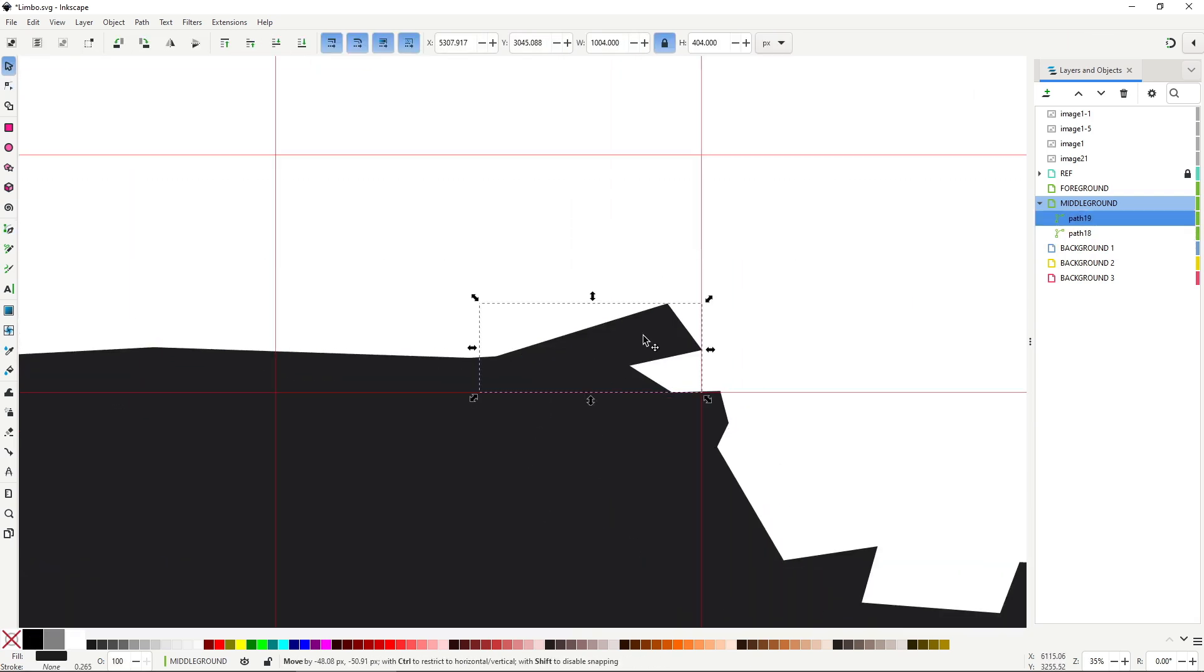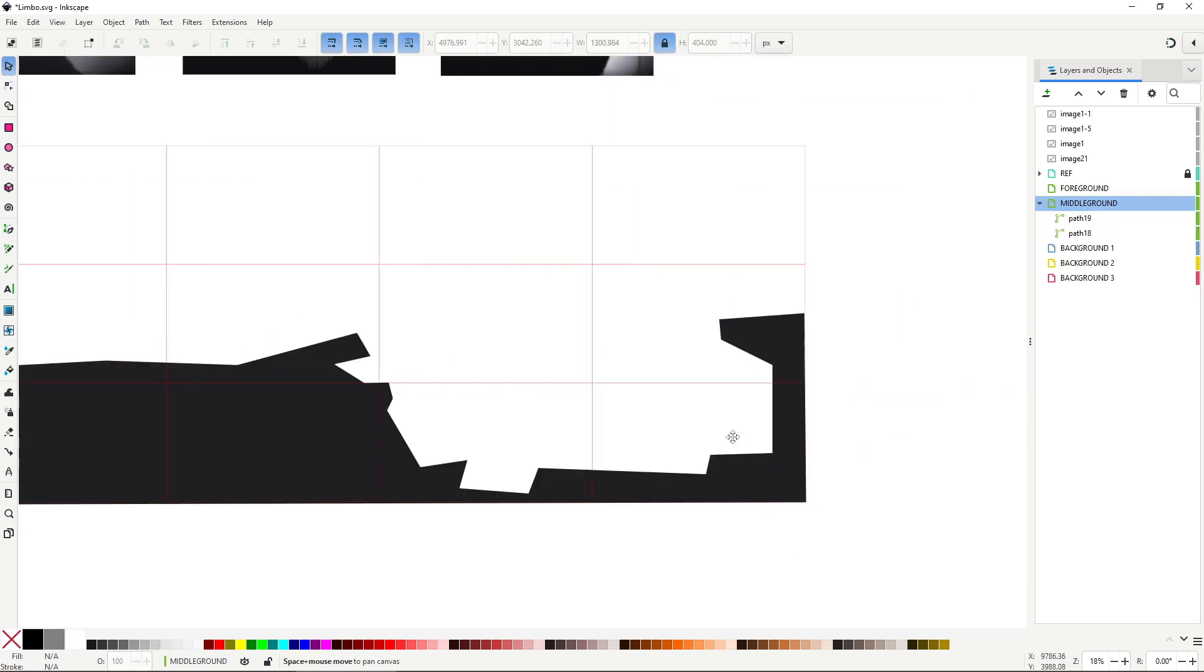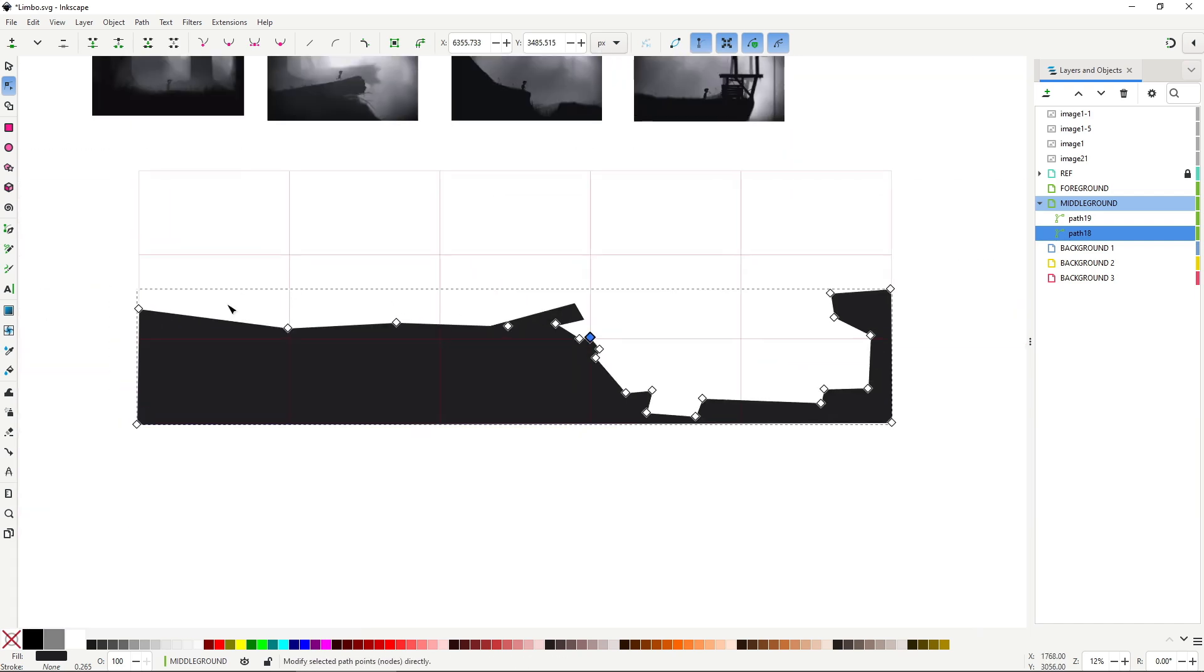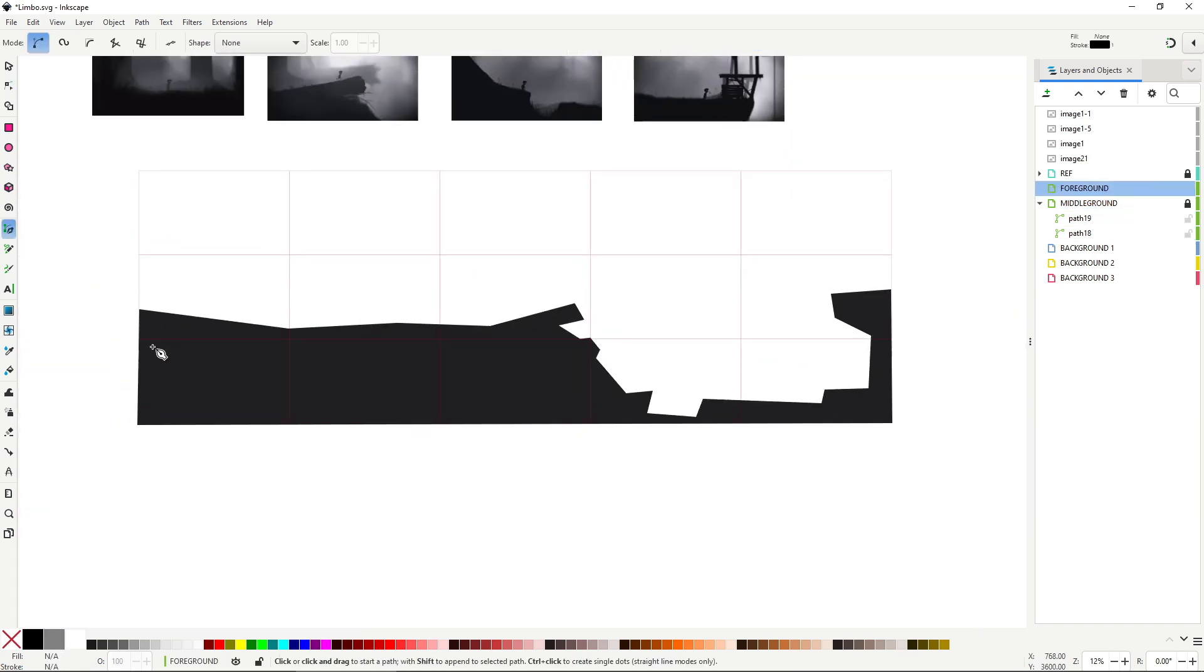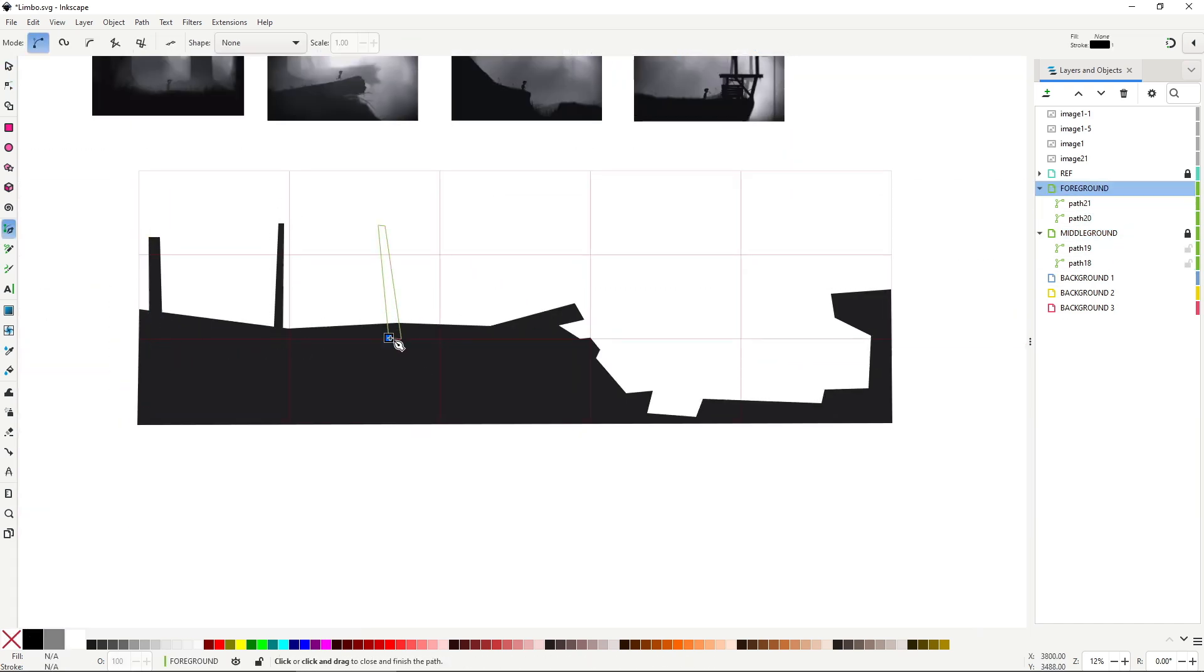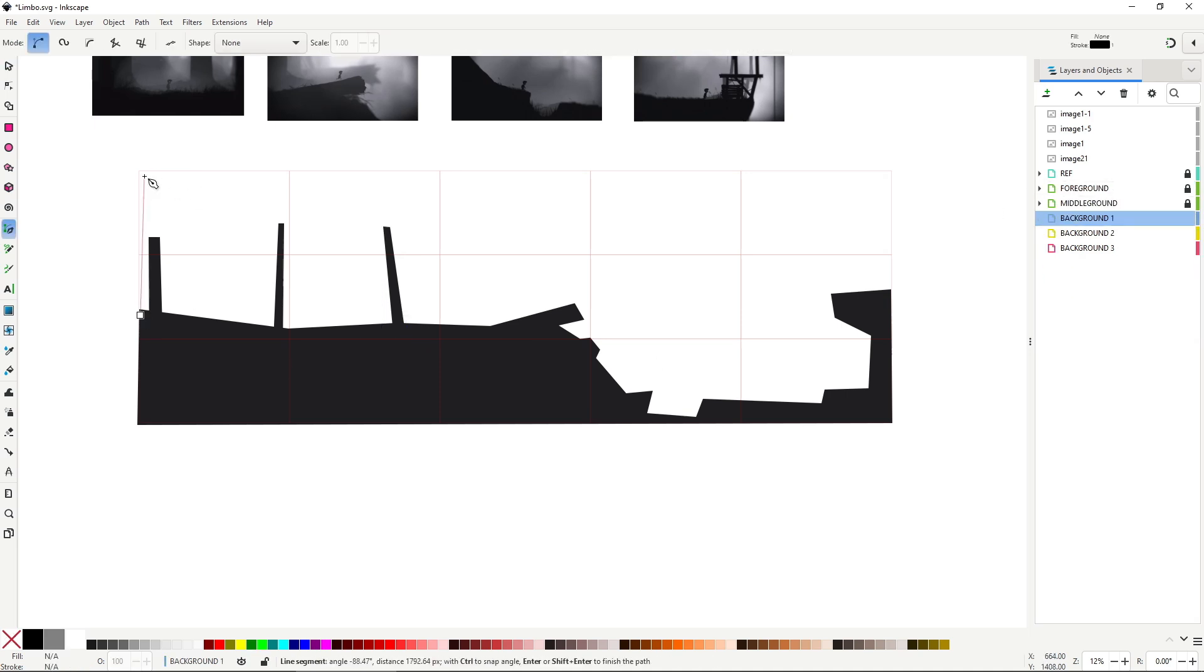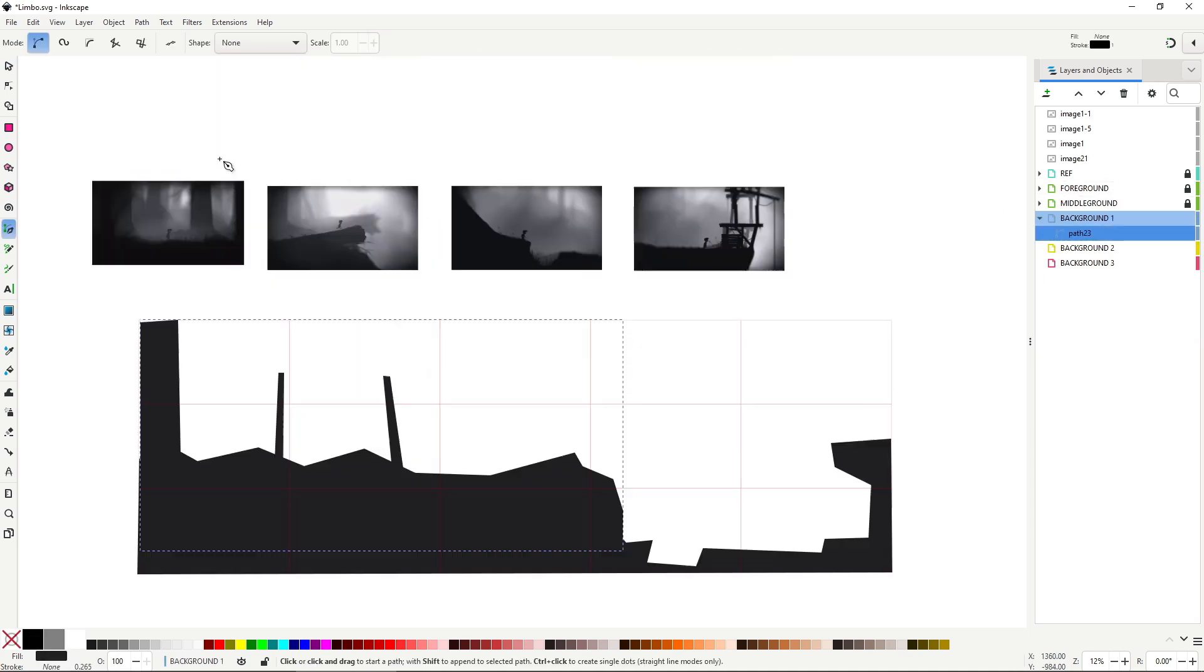Obviously for this demo I went with something way less complex than the original game. There are fewer layers and the details in each of them is simplified. The same goes for the visual effects, which I'll get into later.